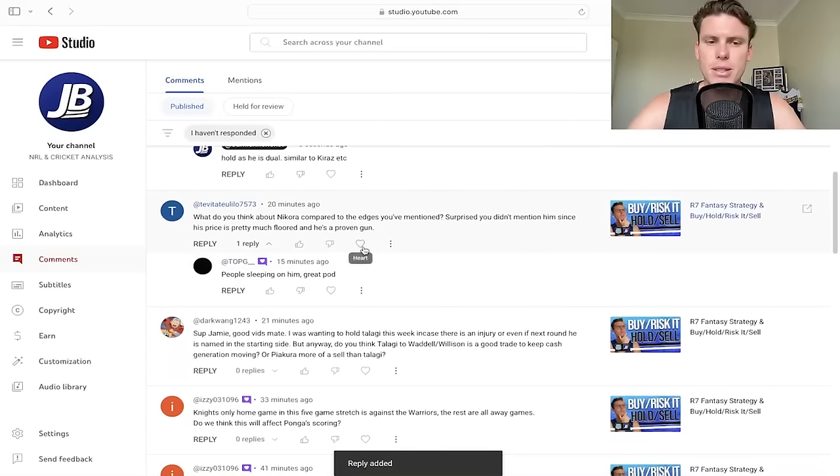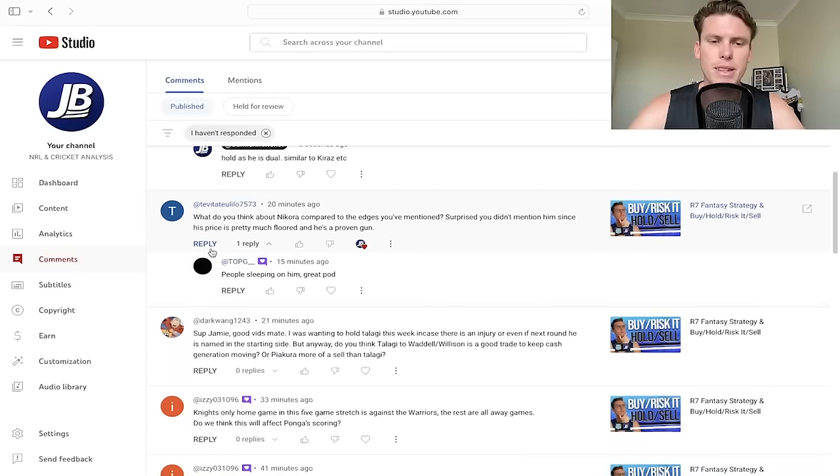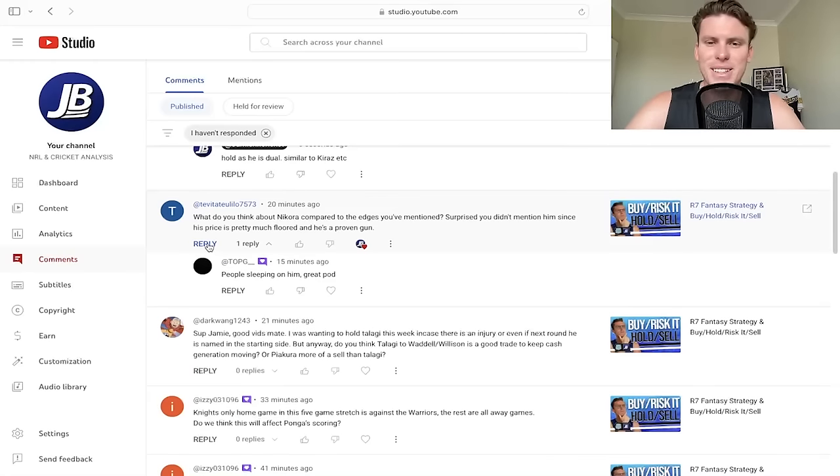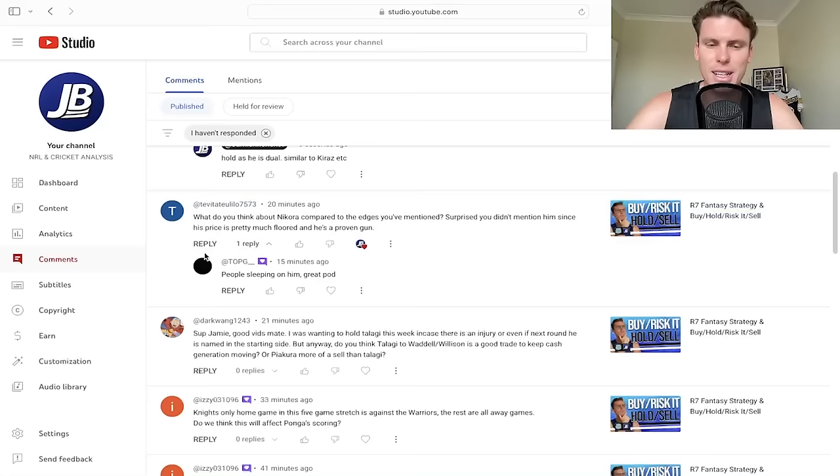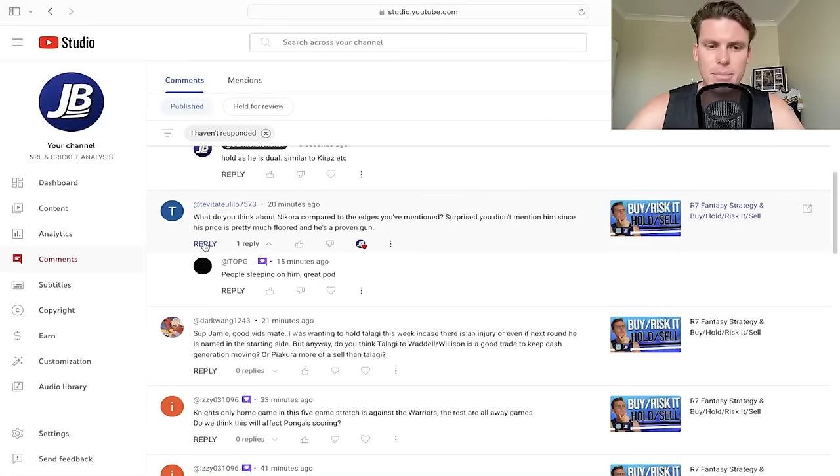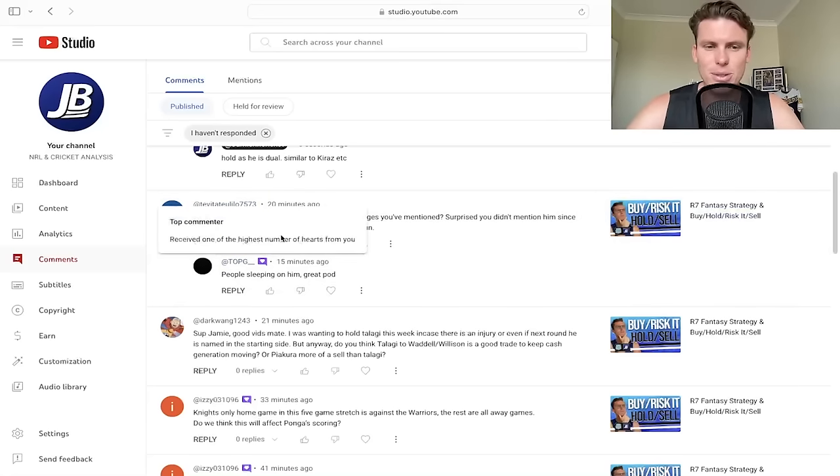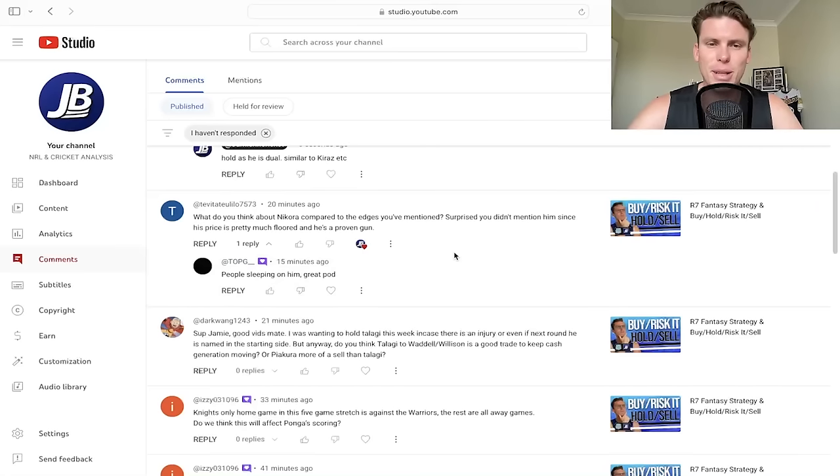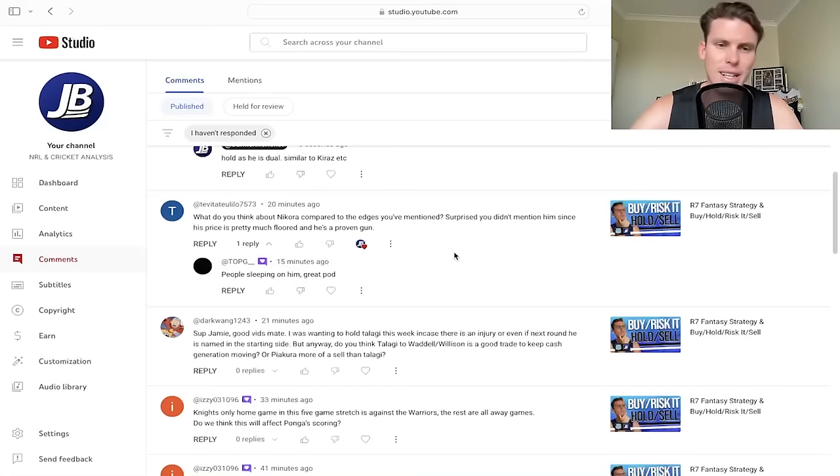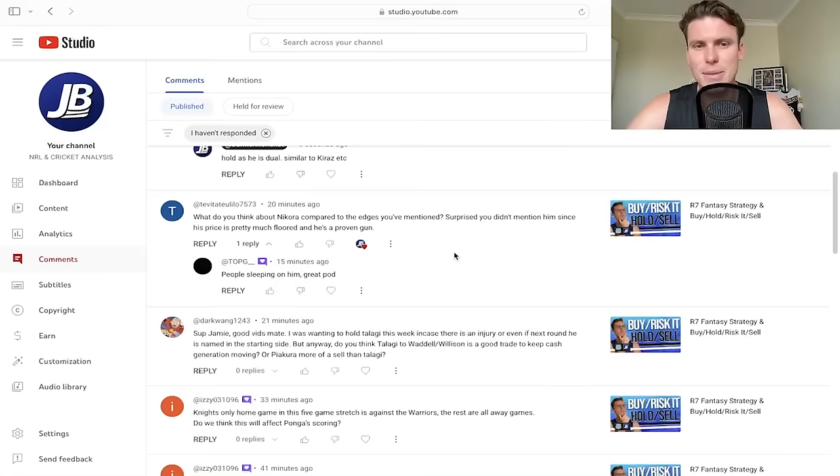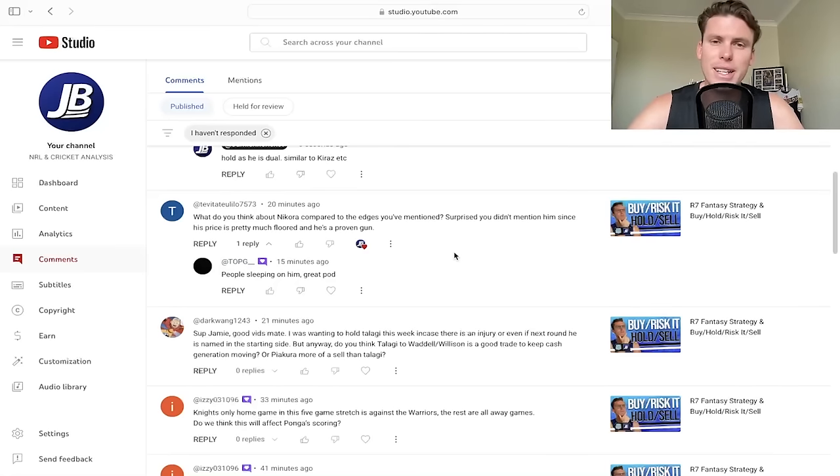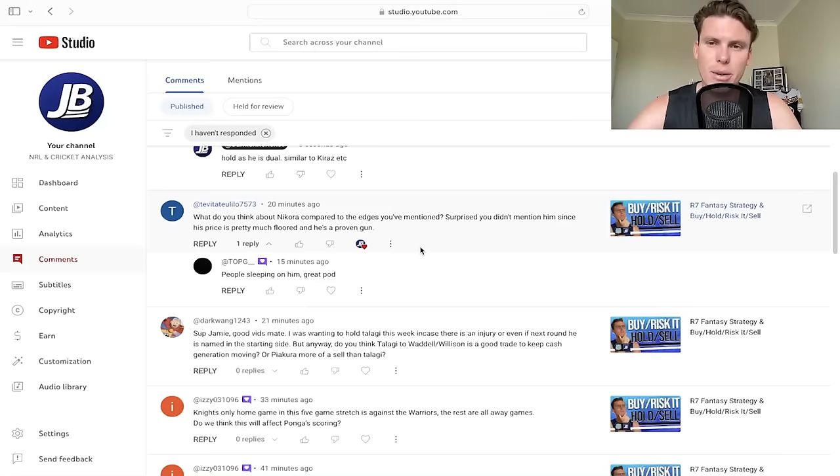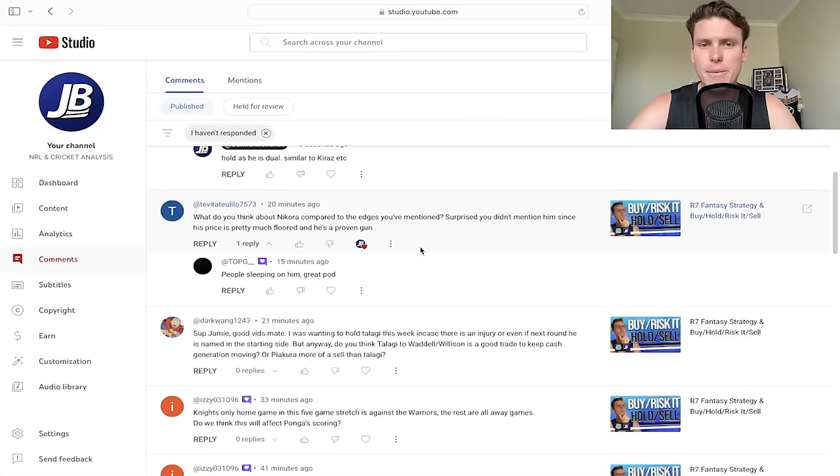What do you think about Nikara compared to the edges you've mentioned? Surprised you mentioned him since his price is pretty much flawed. Yeah, what's funny is I just forgot him for this video. I have been talking about him in all of the review videos. Like if you guys just remember as well, yes, jump in and comment here, that's awesome. Thank you for reminding me, but I've spoken about Nikara like three times since he played last week and then a couple of times the last few weeks.